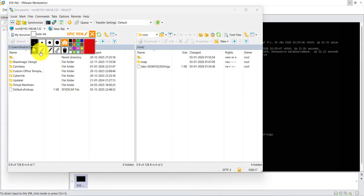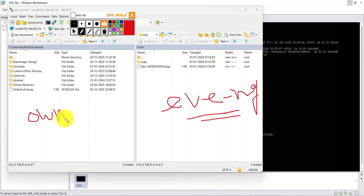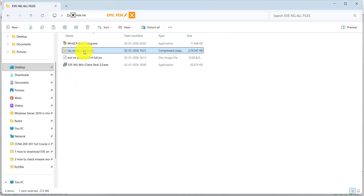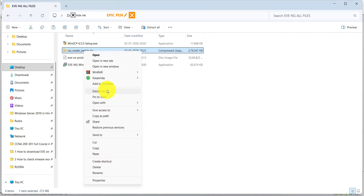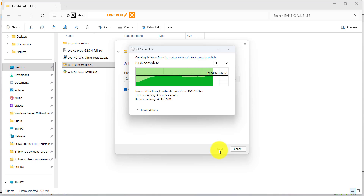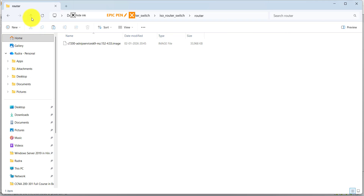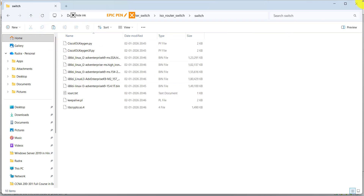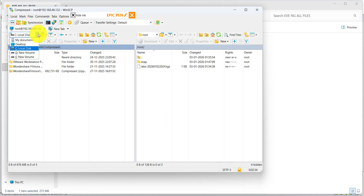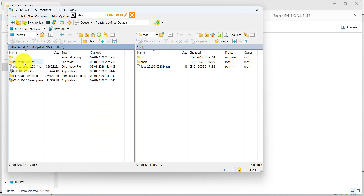The right side is your EVE-NG system and the left side is your own computer. On your own computer, find the iOS router ZIP file, right-click, extract all. These are your router images and switch images. Go back to WinSCP, go to Desktop, EVE-NG all files, router, iOS router, switch.